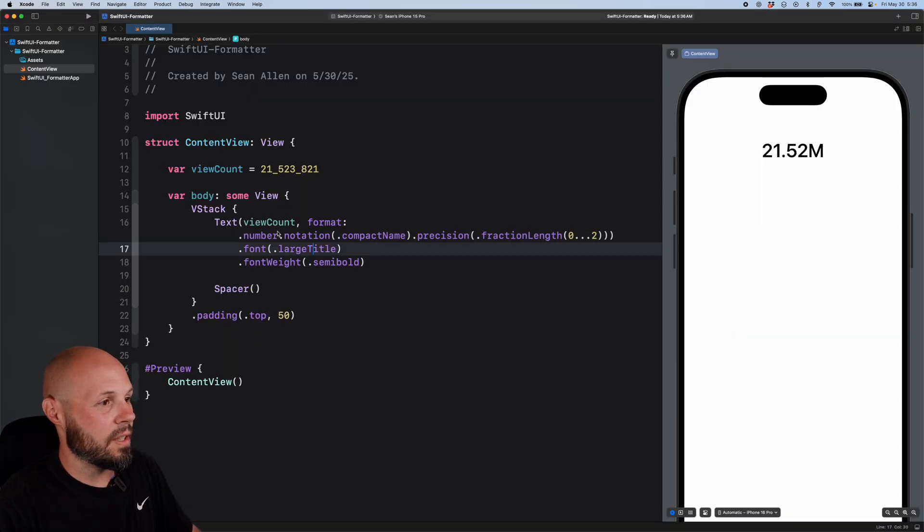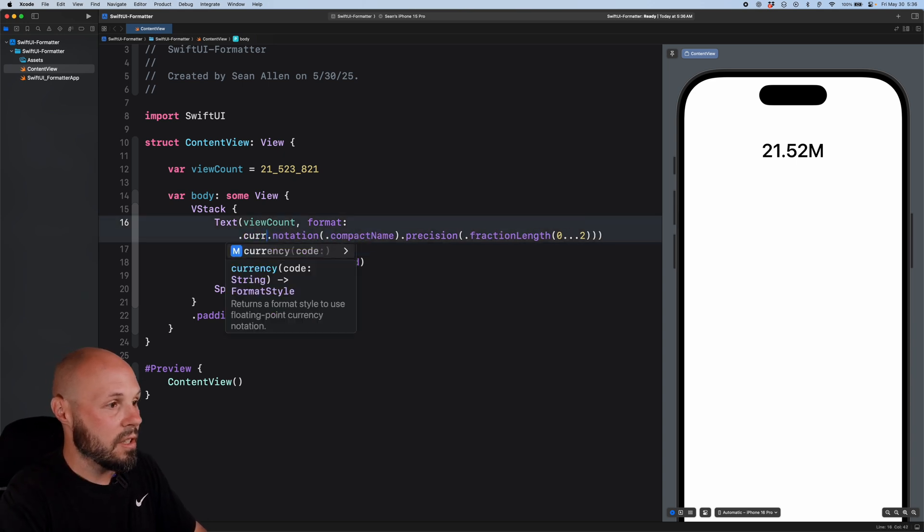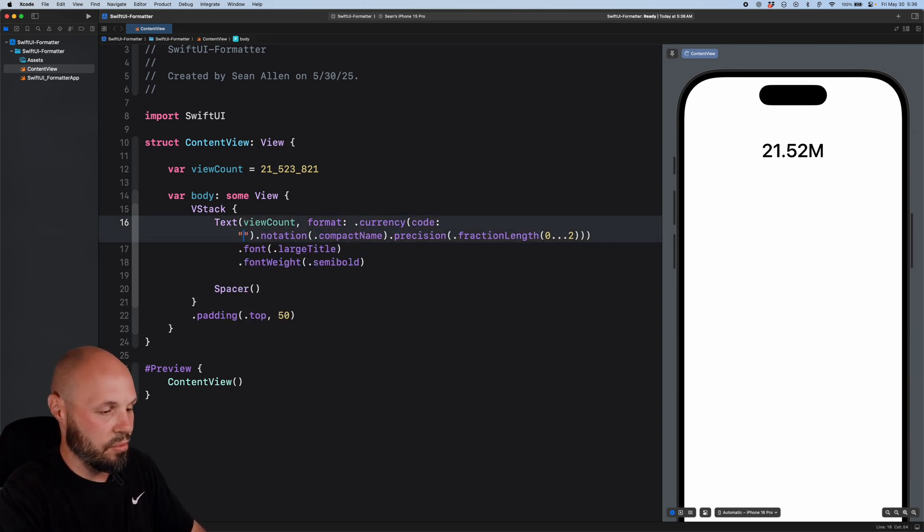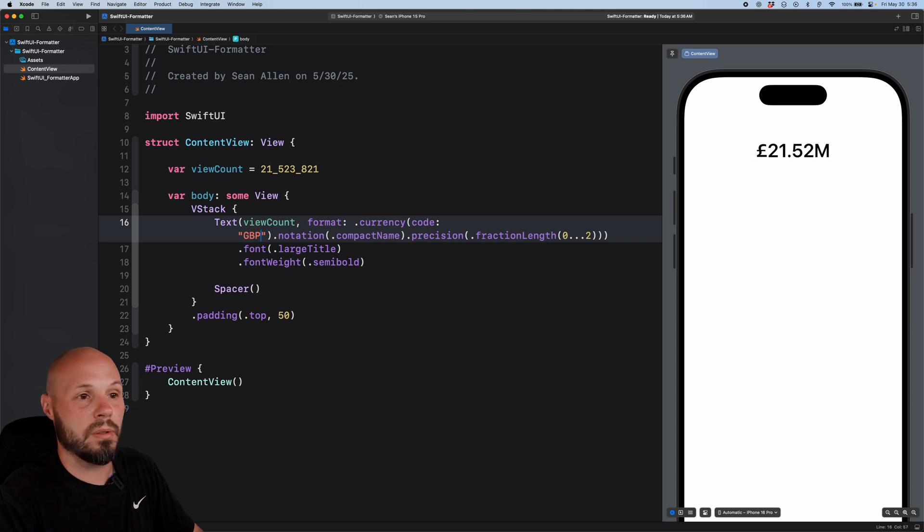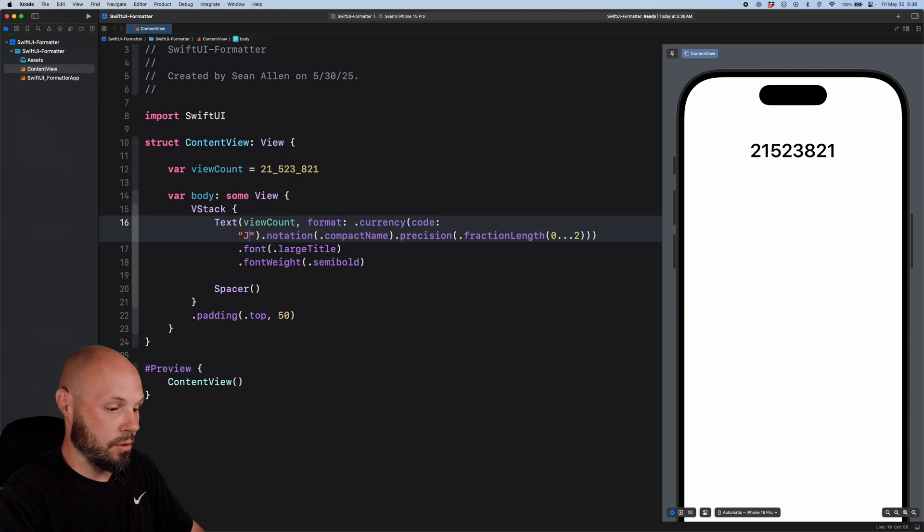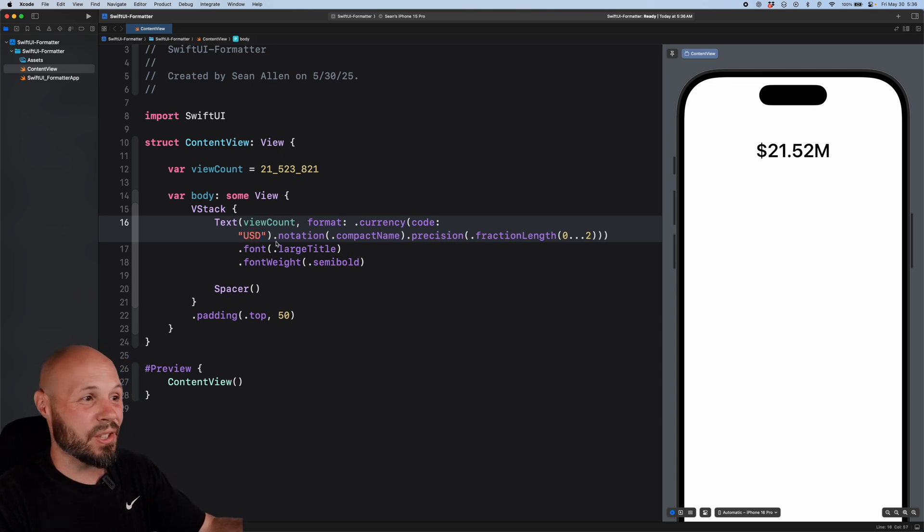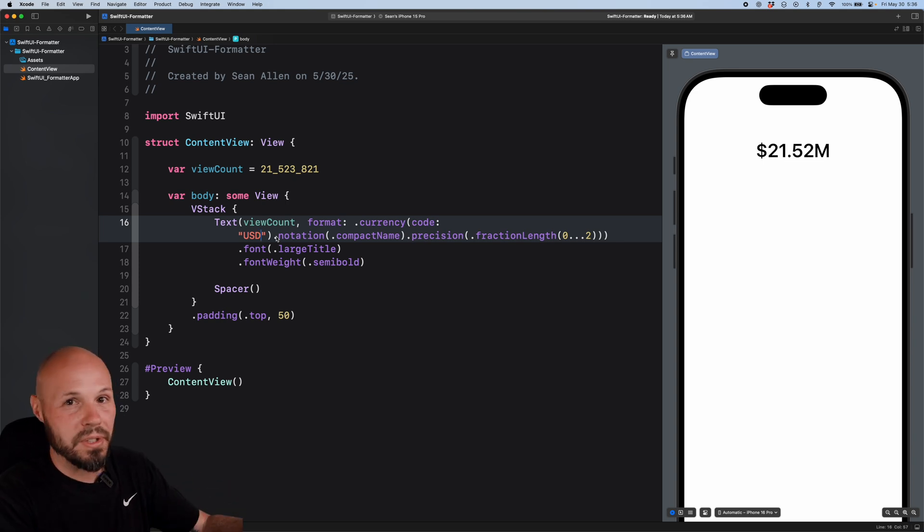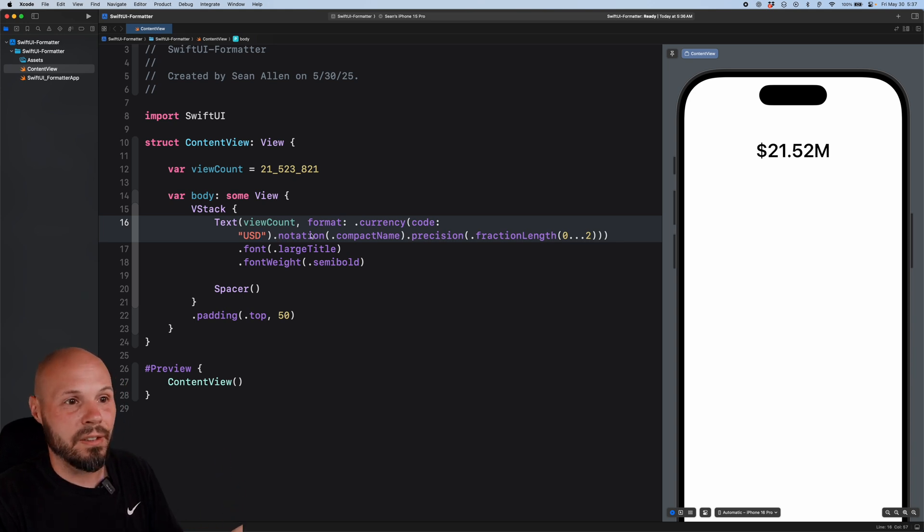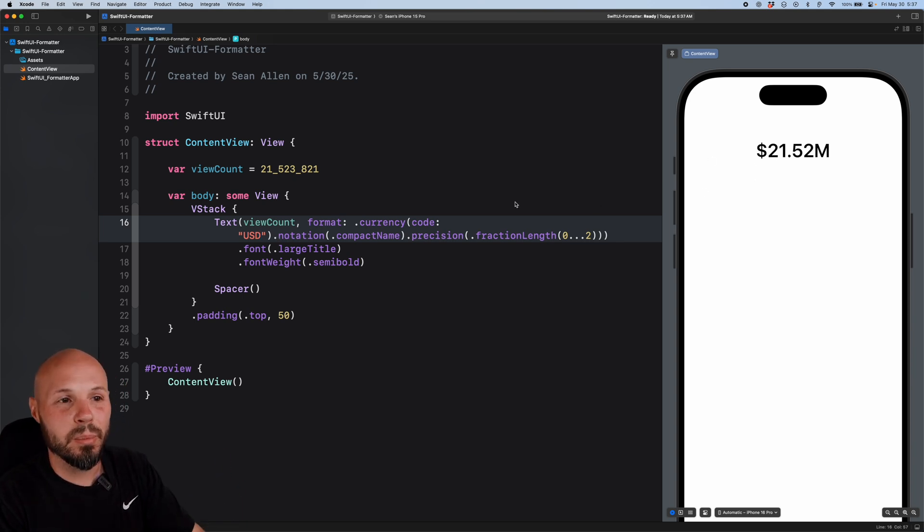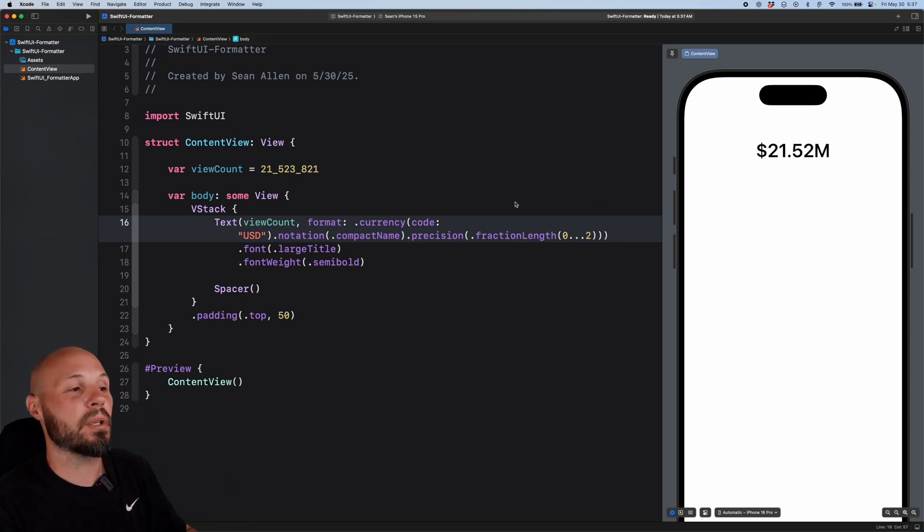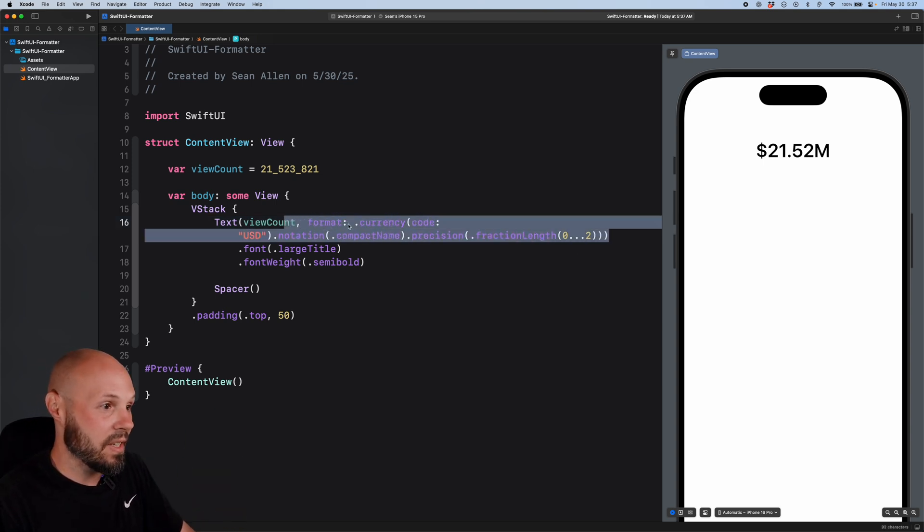Let's actually go back to Xcode to show you this. Instead of number notation, I can do currency. And then the code. Now this is the country code. So we'll do GBP for pounds. There you go. There's pounds. Let's do JPY for yen. Let's do USD for dollar. Now I'm hard coding that string, but you can pull this code from the device locale. So the proper currency symbol will show up for whatever locale the device is in. But look how easily I got 21.52 million, nicely abbreviated, formatted with the proper currency symbol and just like one line of code. So this formatter API is amazing.